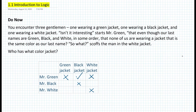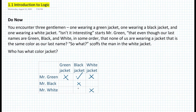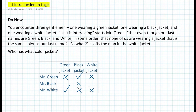What about the rest? How can we figure out what Mr. Black and Mr. White are wearing? Well, if you look at Mr. White in the table, he's not wearing a black jacket, because Mr. Green is wearing a black jacket already. So we can put an X here. That leaves Mr. White with the green jacket. And Mr. Black is left with the white jacket.